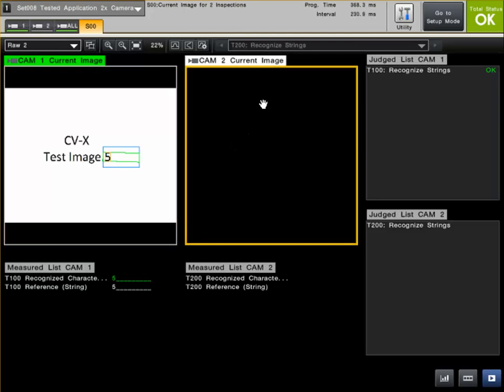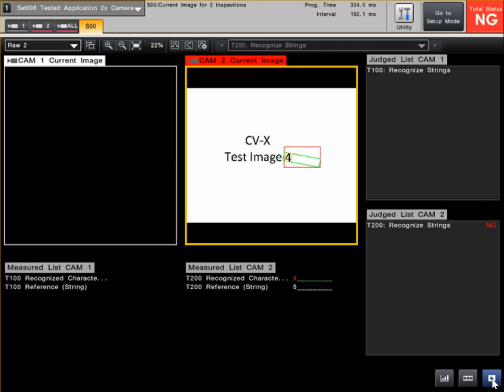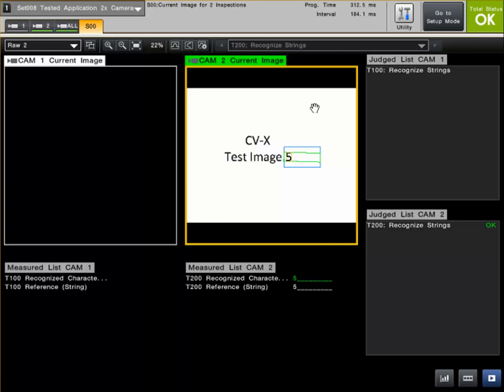Now if I switch across to Camera 2 and trigger again, automatically Camera 1 information is removed and we're just focusing on Camera 2 now. As I'm triggering through again and I get to Test Image 5, it goes OK. You can see it's a good output.